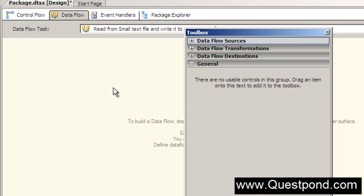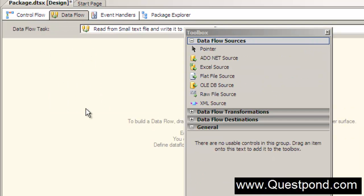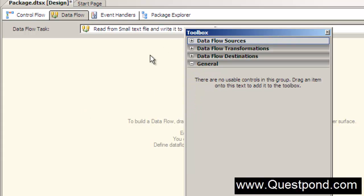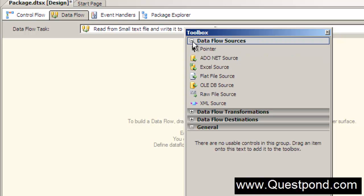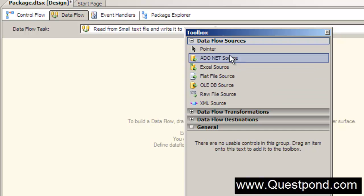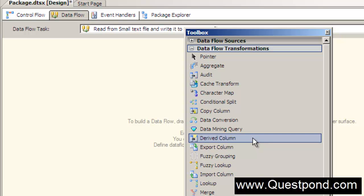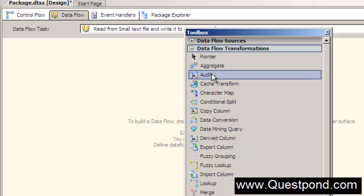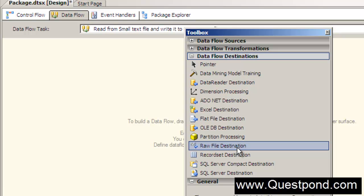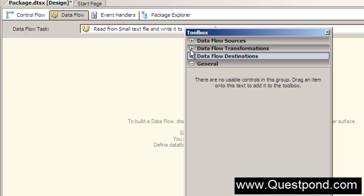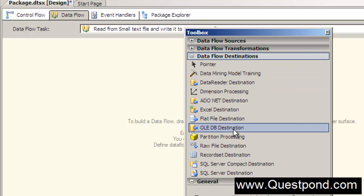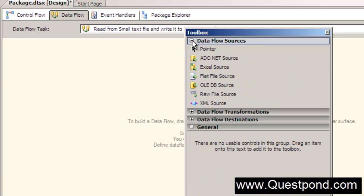The data flow is a subset of the control flow - it's where the actual ETL process happens. The actual extraction, transformation, and loading is written in the data flow. The toolbox on the data flow tab essentially represents your ETL process: the first tab represents the source for extraction, the second tab represents transformations to convert data from one format to another, and the third tab is for loading to a destination like SQL Server or Excel.